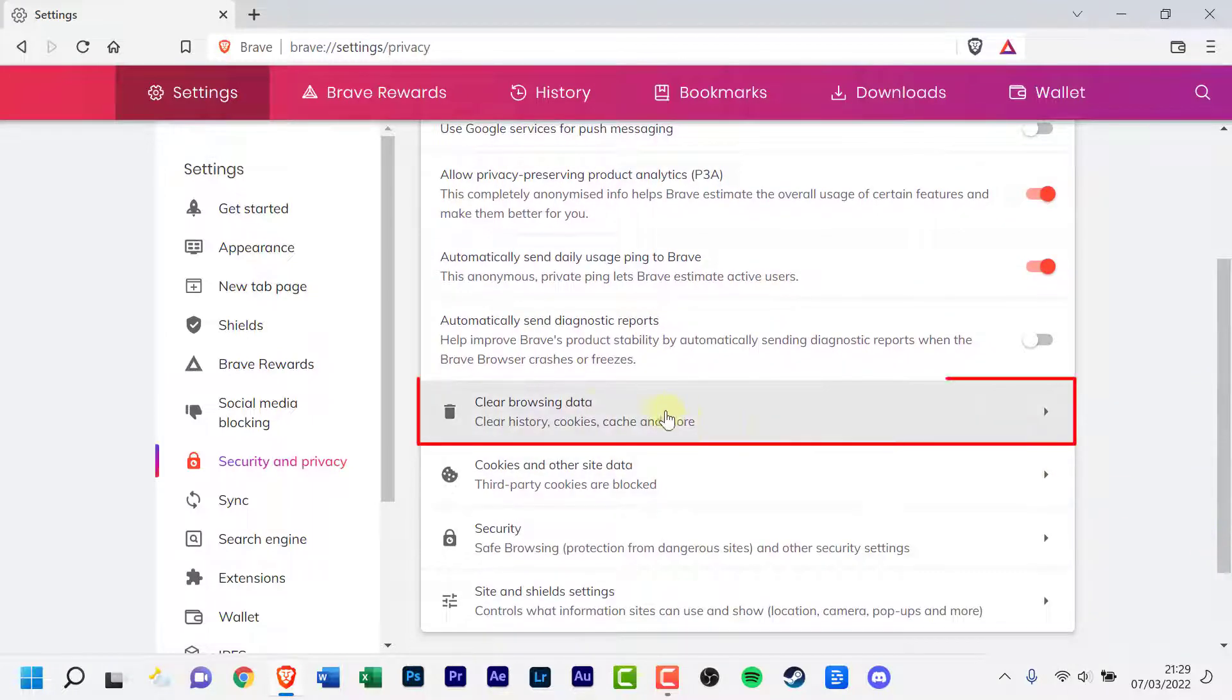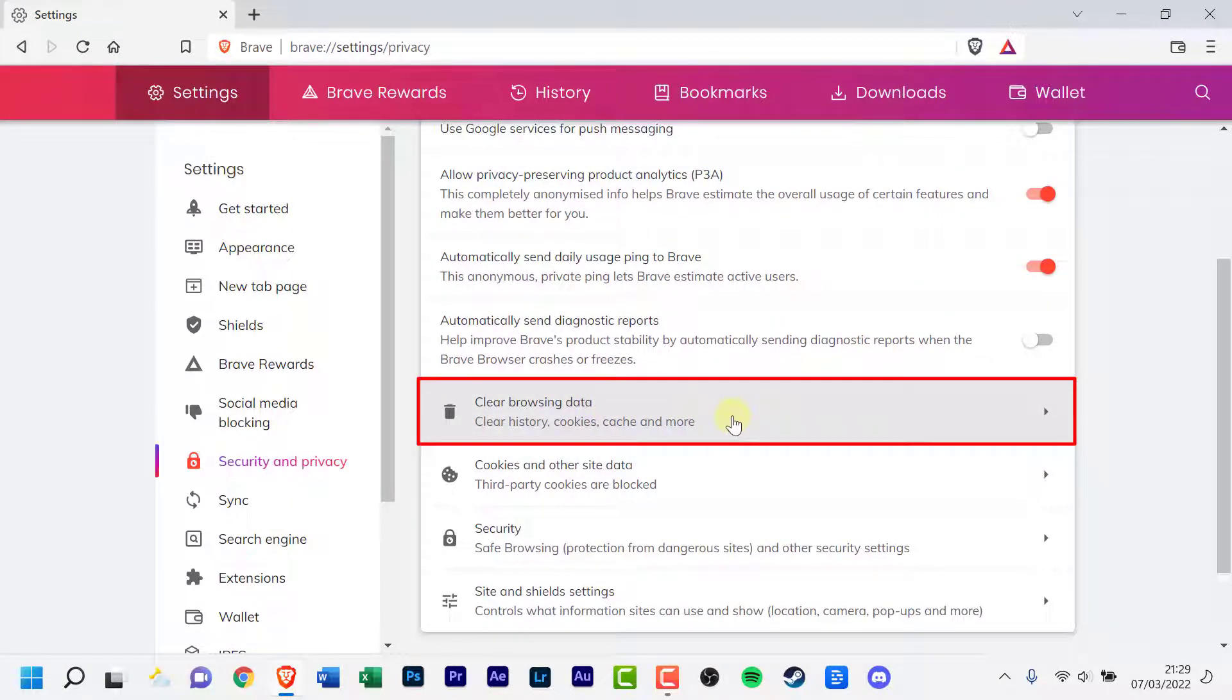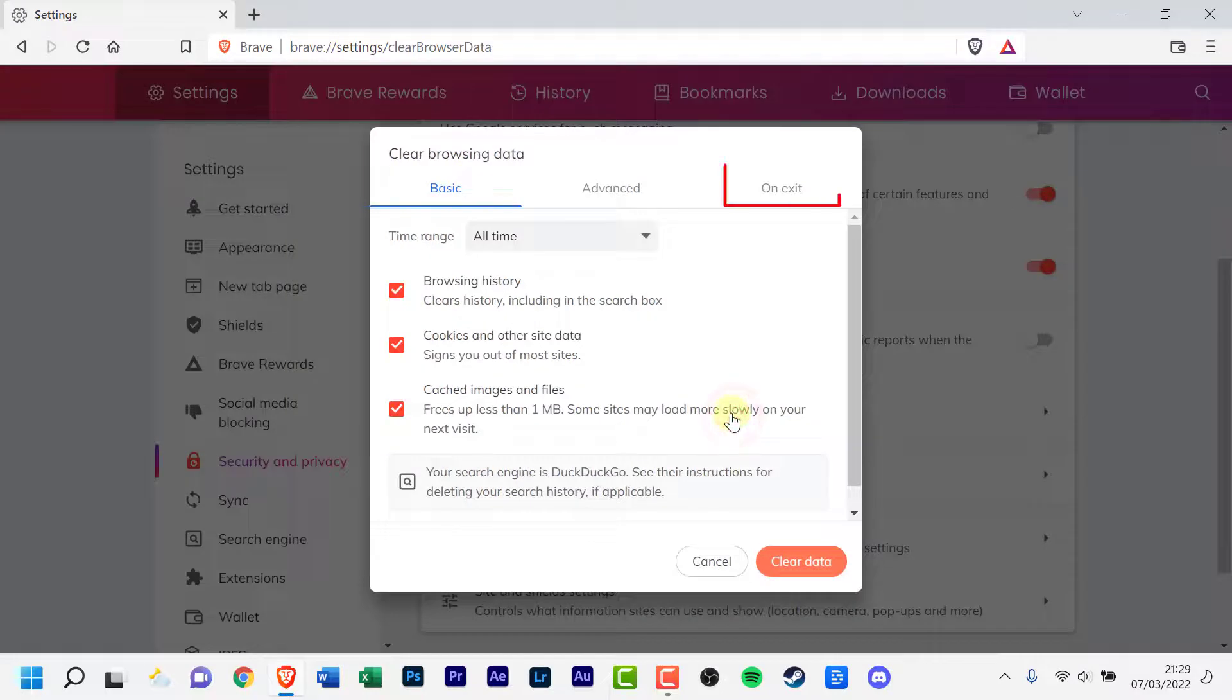Click on Clear Browsing Data. A Clear Browsing Data window will appear.